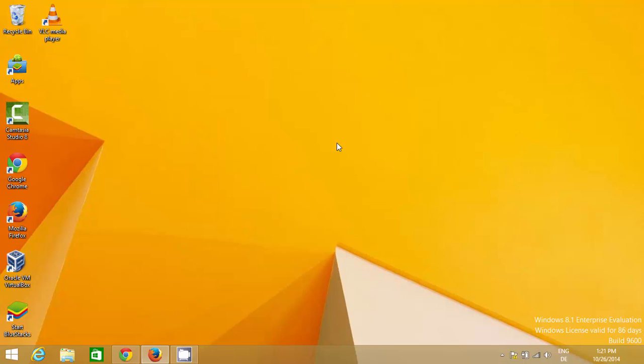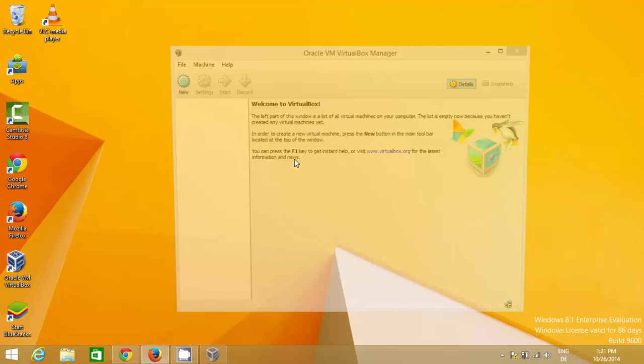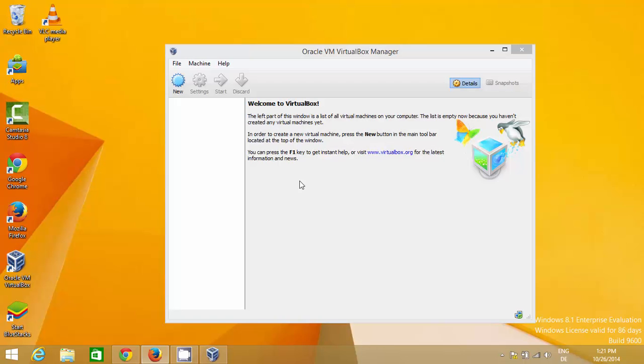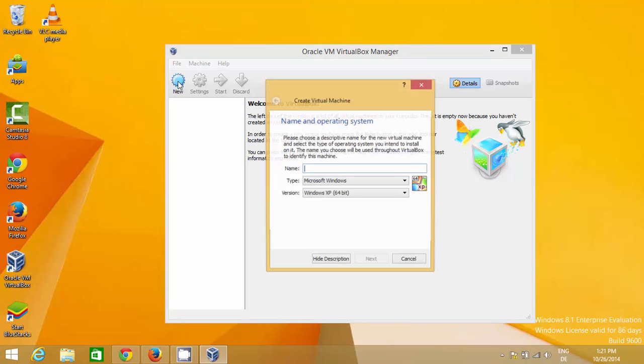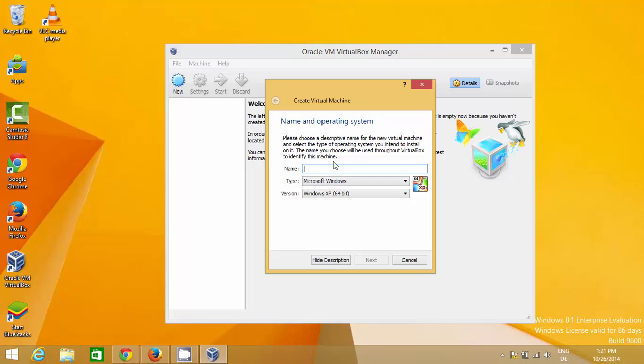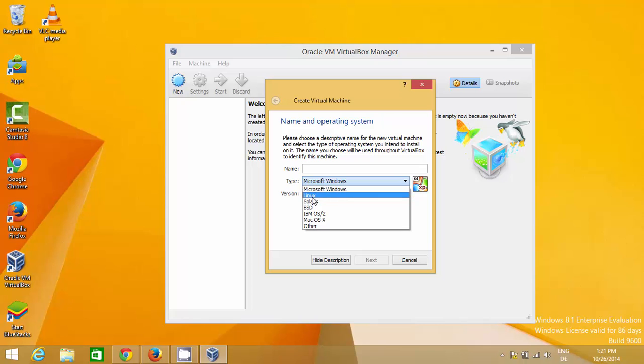Now for the first time when you open VirtualBox, it will look like this. When you click this new button, you can add different operating system ISO files, which is an image of your operating system. You can select any image.